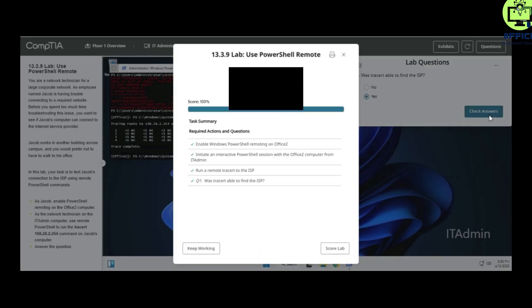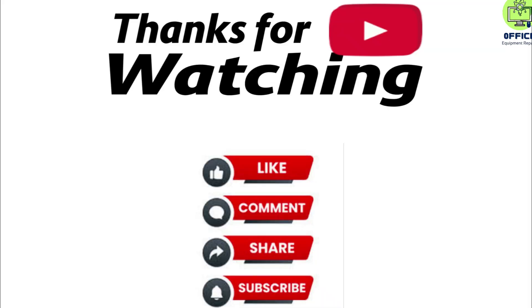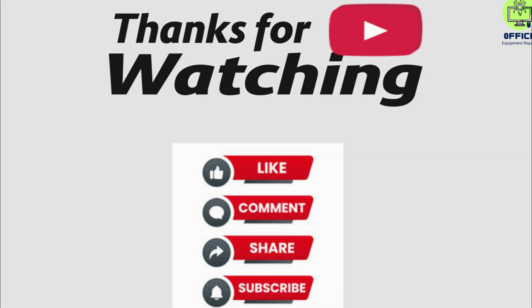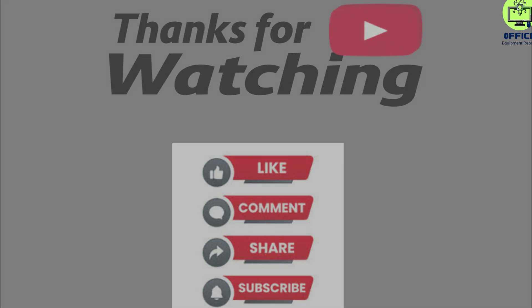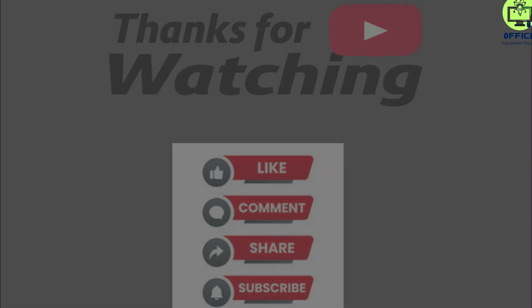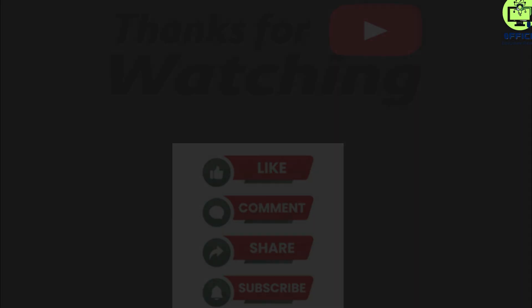If this video was helpful, remember to share it so others can benefit. Also, like and subscribe to the channel. I will see you in the next one.